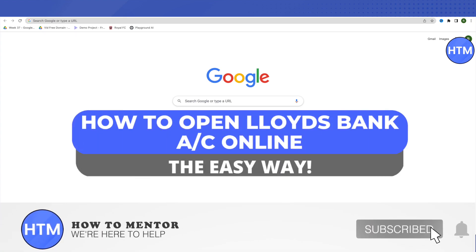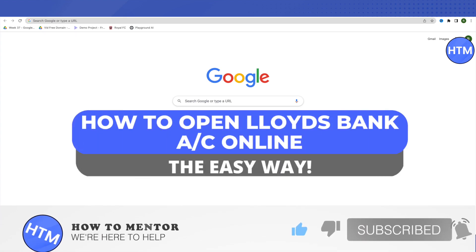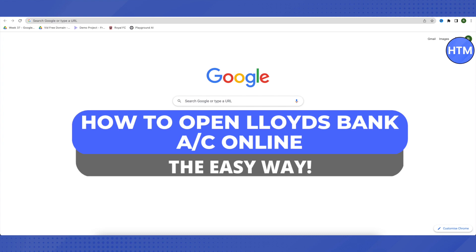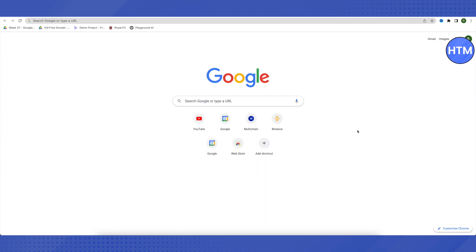Hello everyone, welcome to our channel. Today we will see how we can open a Lloyds bank account online without visiting the branch. It is going to be a beginner's tutorial, step by step, so just sit back and relax and watch till the very end. Let's get started.